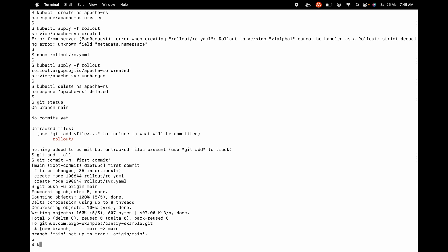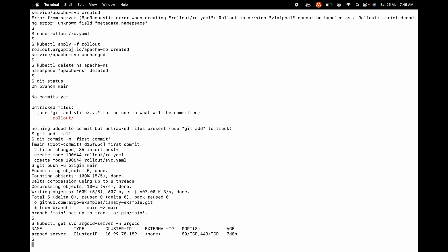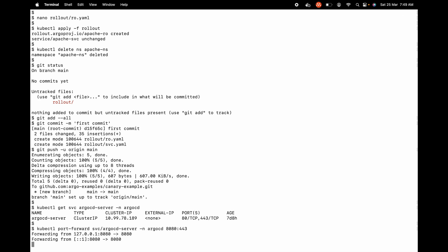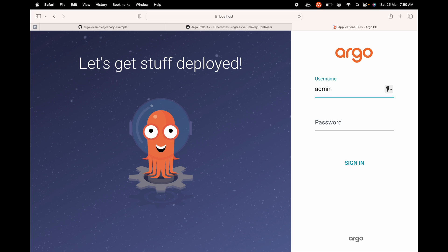Let's try to launch Argo CD now. I've already installed Argo CD on the Kubernetes cluster. Let me see the IP — kubectl get service argocd-server -n argocd. This has a cluster IP and is on port 80. We can use kubectl port-forward service/argocd-server -n argocd on port 8080:443 and hit enter. Now go to the browser and access Argo CD on localhost:8080. I'm going to key in the admin username and password and sign in.